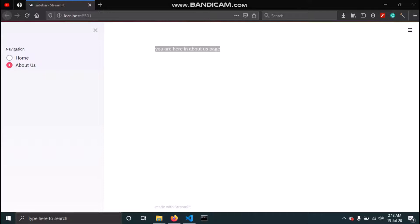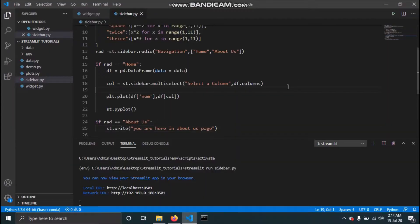Now we have a small topic about displaying progress and statuses in Streamlit. After this we will be ready to make our first web application using Streamlit. Streamlit provides a few methods that allow you to add animation to your web app — these include progress bars, status messages like warning, success, or error, and a balloon animation.